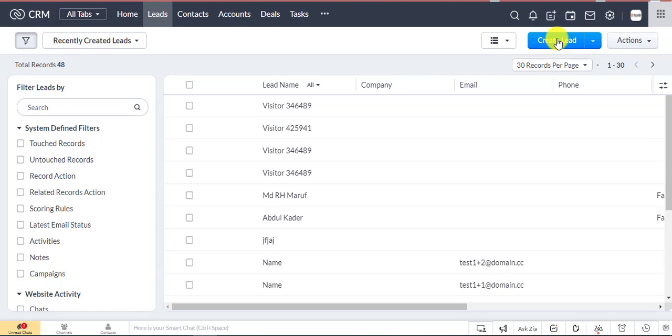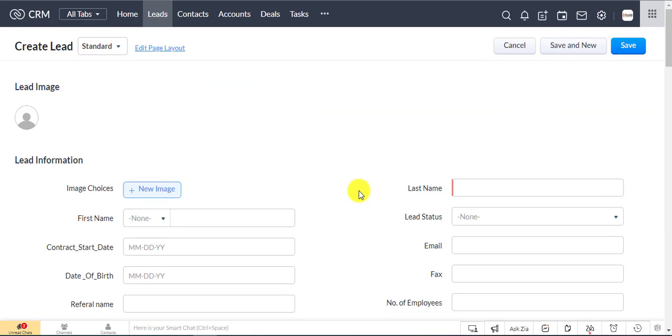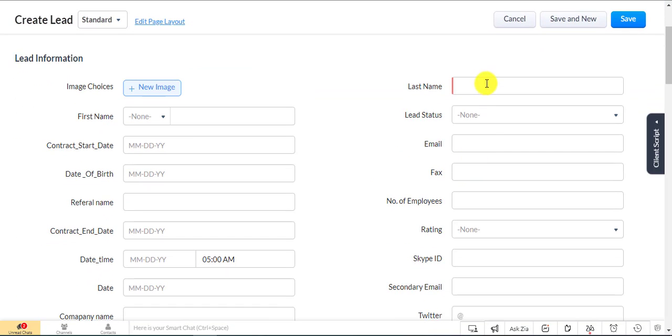Now I'm going to create a lead and check whether the birthday wishes are going to email.